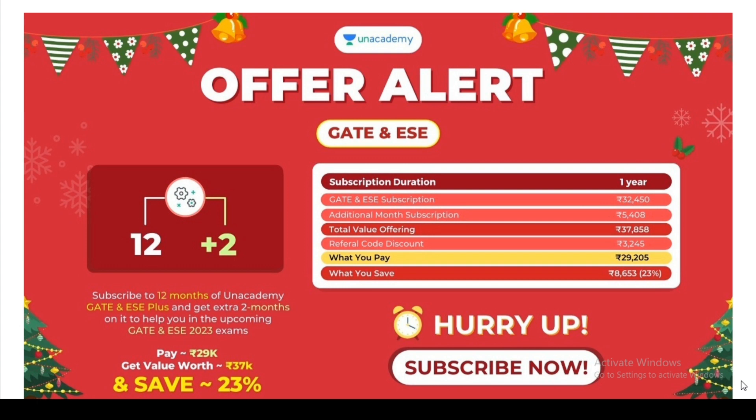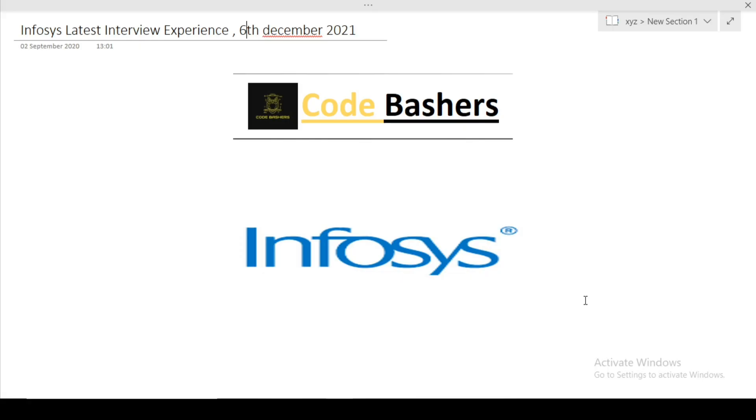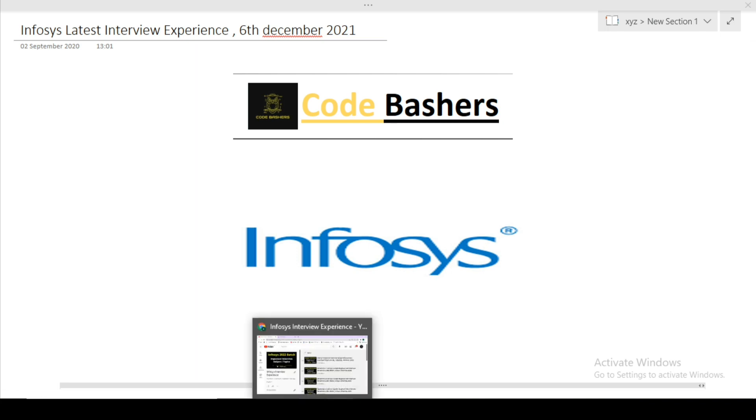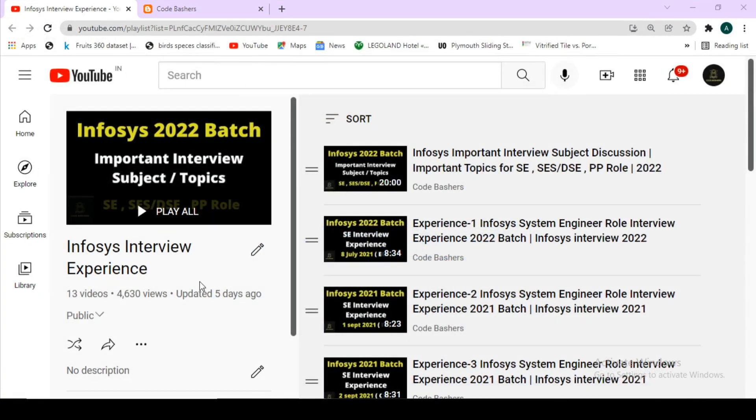Use my coupon code for 10% extra discount. To code bashers, in this video, I will be discussing the latest Infosys interview experience for the system engineer role. This interview happened recently on 6th December 2021. Kindly make sure you watch till the end because lot of interviews are still going on. If you haven't got the mail yet, just wait, you will definitely get it. This is the 14th Infosys interview experience I'm covering on this channel.